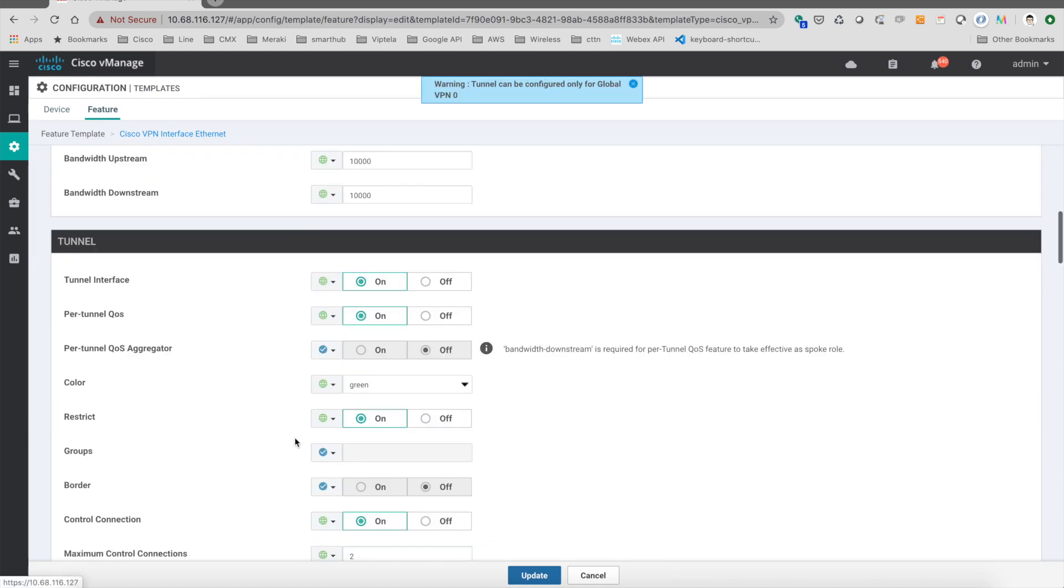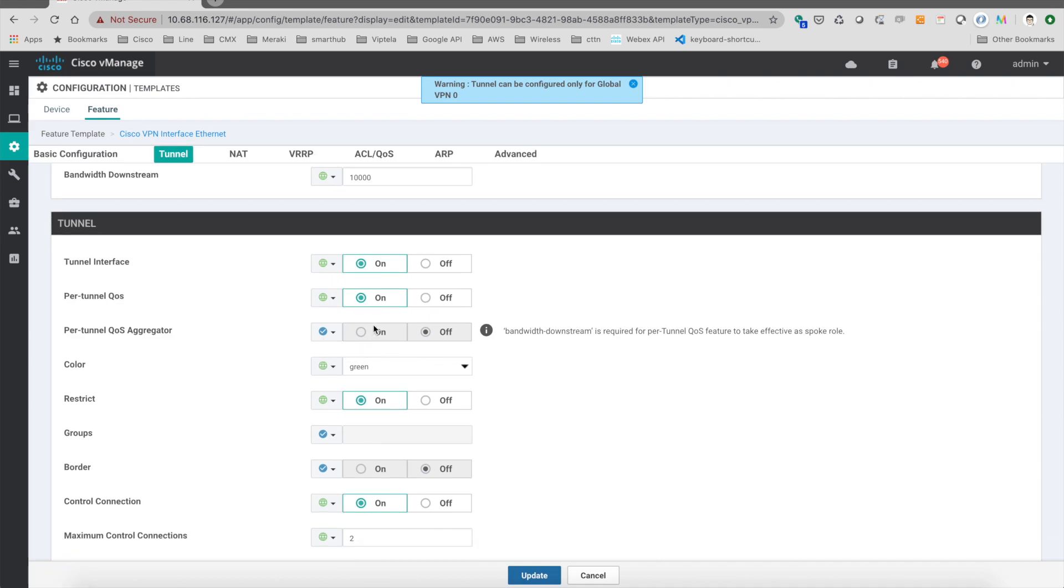Then we enable the per-tunnel QoS. And because this is a branch, we don't have to enable the aggregator, right? And remember that we need to specify the values of the downstream on this tunnel.